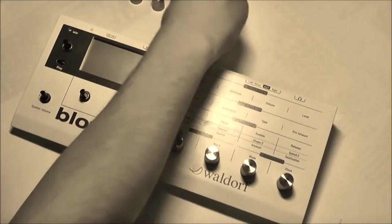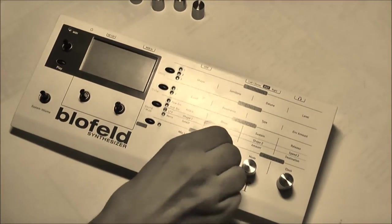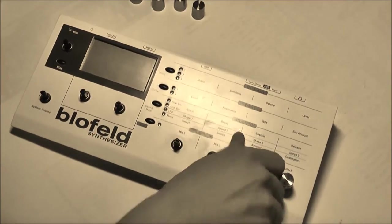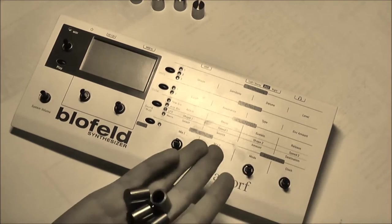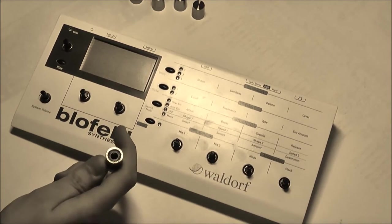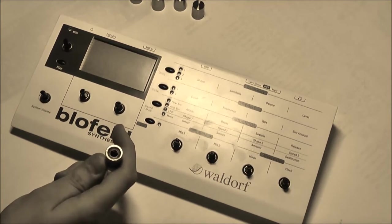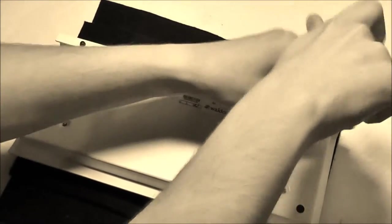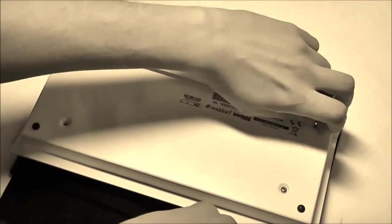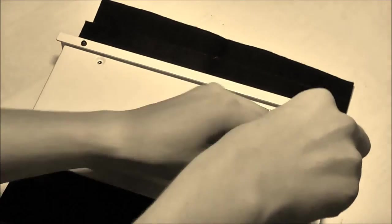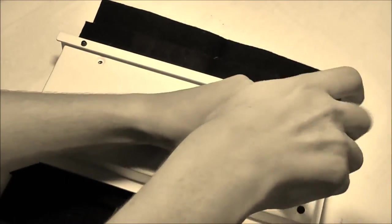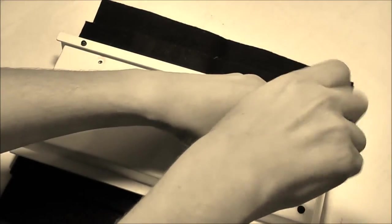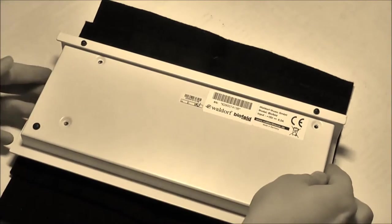I've read something about the encoder issue and that there is some dirt inside the encoders and that this causes the encoders to behave strangely.